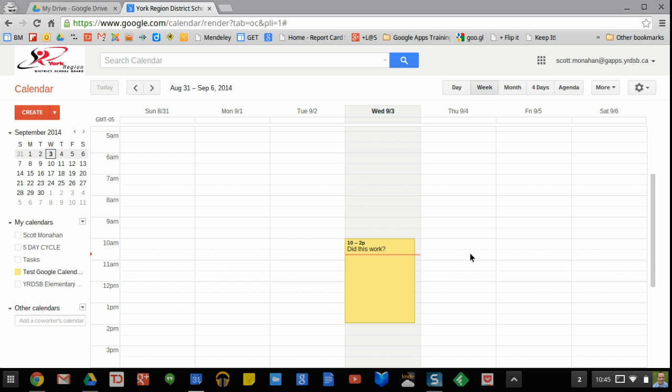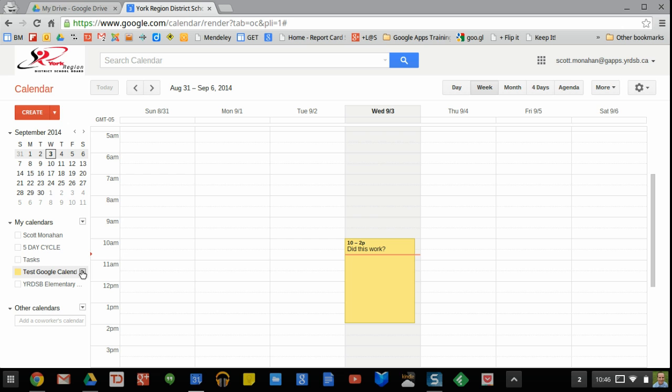So what I have here is a test Google Calendar and what I'm going to do is share it with a couple of groups and then get the HTML address of the calendar, email that to the groups and hopefully that will solve the problem.